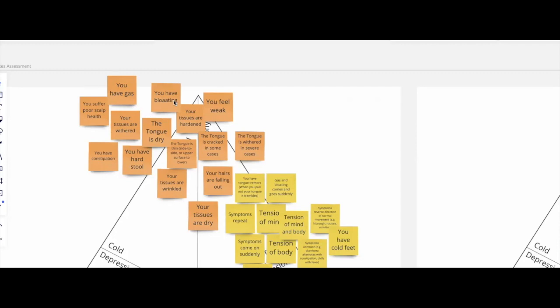You can notice on your tongue that it's dry, you can notice certain tissues are hardened, withered, or cracked. You can start noticing that your skin is dry and scaling, and also that your scalp has poor health, including that you're losing hair.